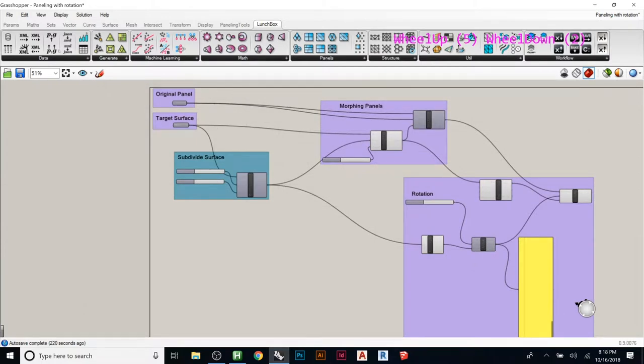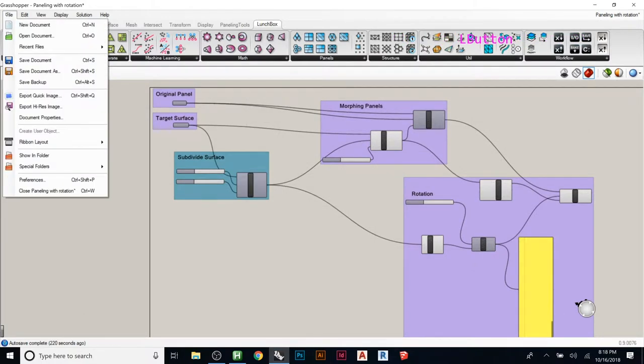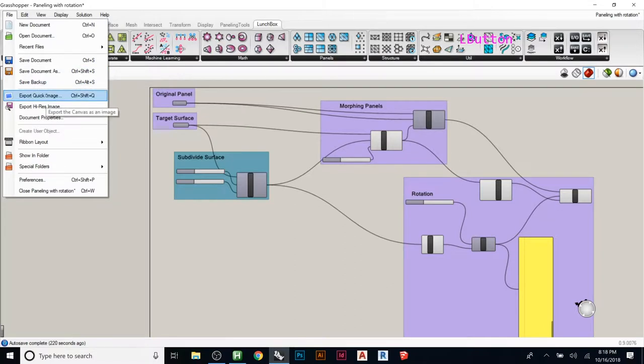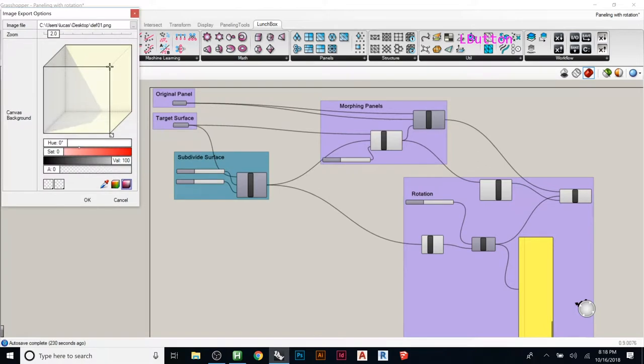We can go File, you can do a Save As to save this document. If you do Export Quick Image, it just grabs a screen grab, but if you do High Res Image...